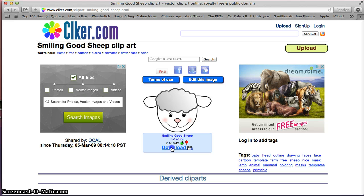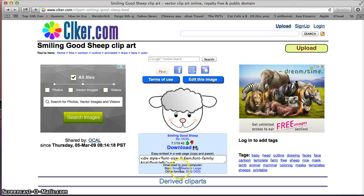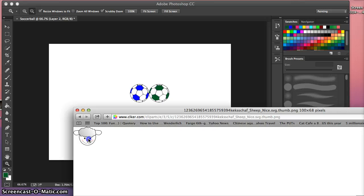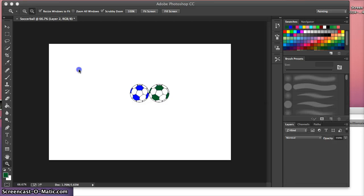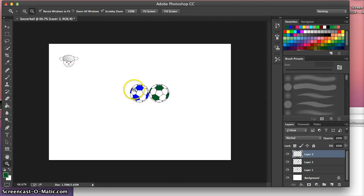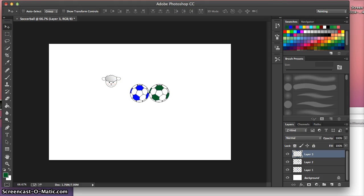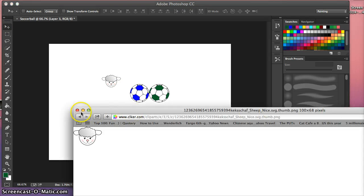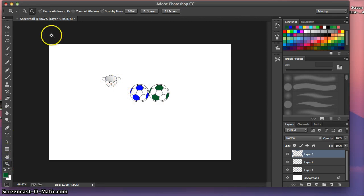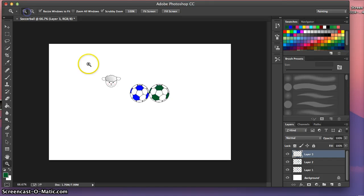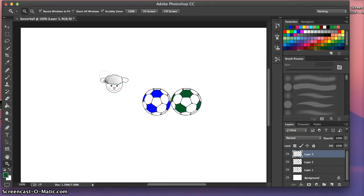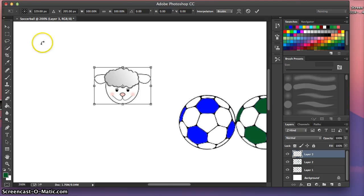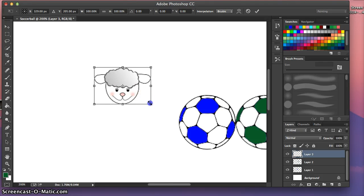So here's a smiling good sheep. Interesting name. So now we're going to do the exact same thing. We're going to find a small version of it and we're just going to drag and drop it onto Photoshop. Let's use the move tool here. Let's get it where we can see a little bit better.